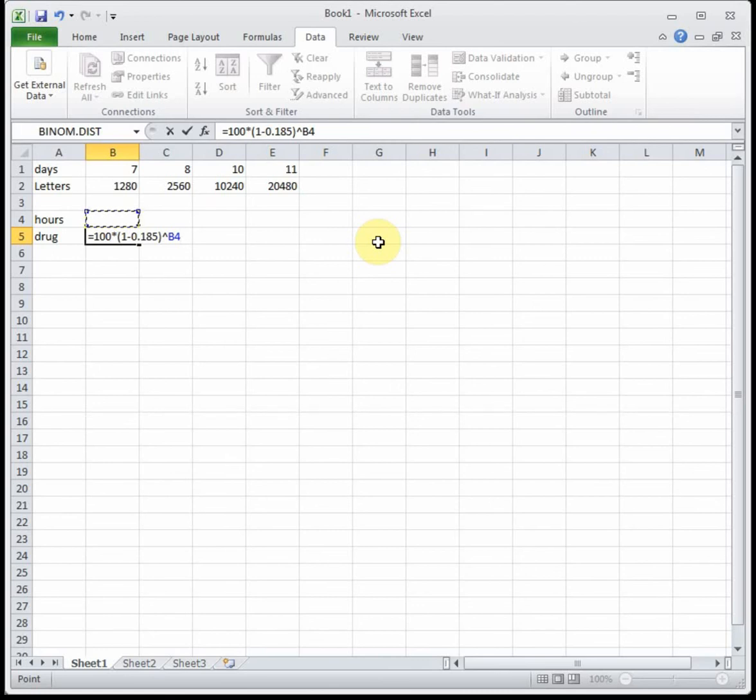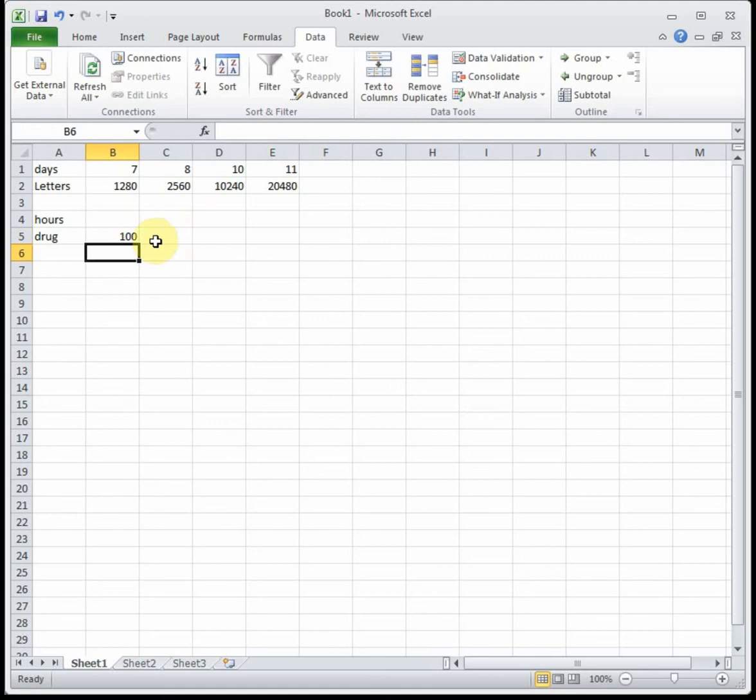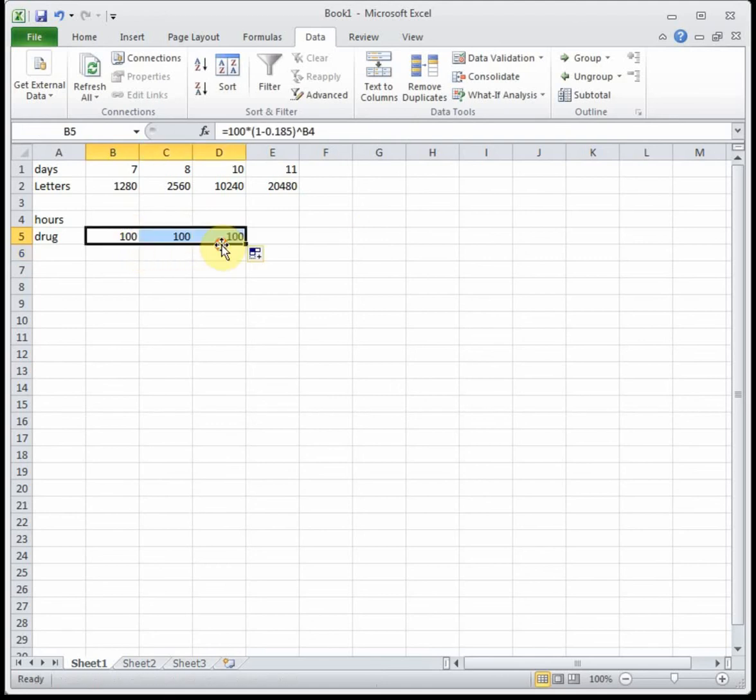So that's our equation and I'm going to go and drag it over three spots because it looks like we have three parts to this problem.